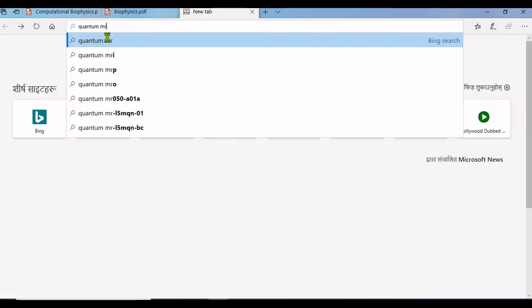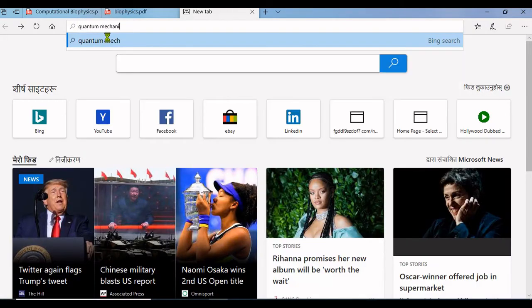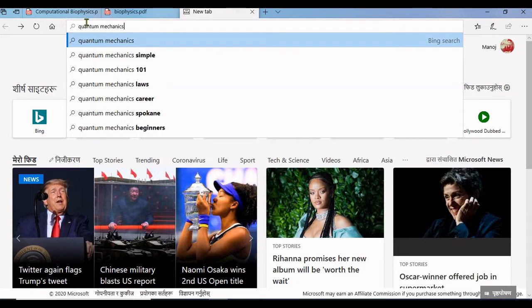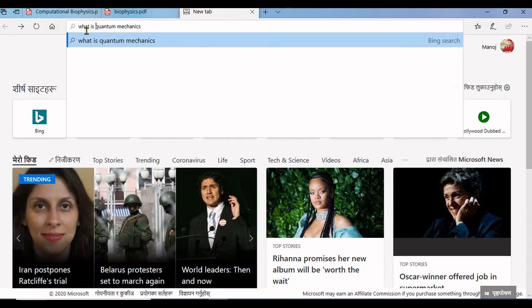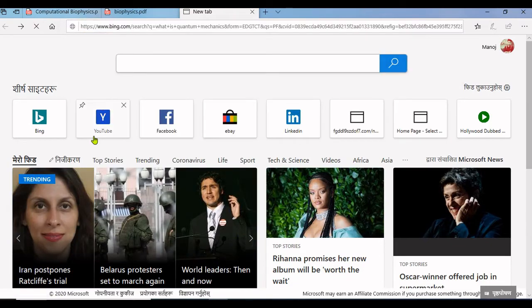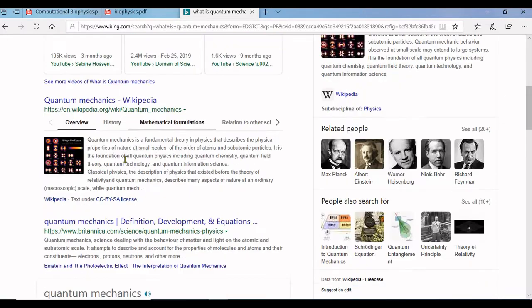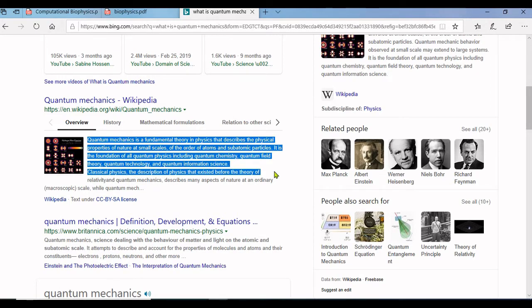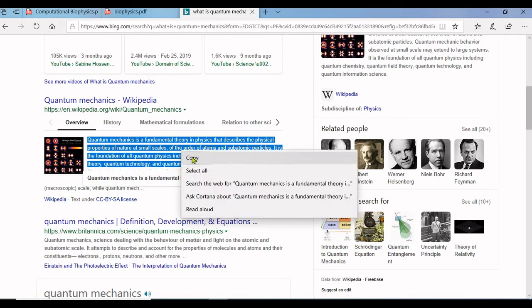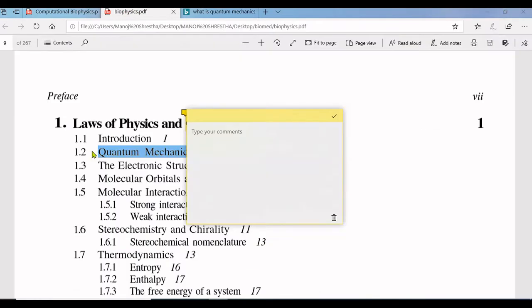Here is the meaning of quantum mechanics. Simple meaning, basic meaning of quantum mechanics. You can copy it and paste it on the comment box and just click on that right button.